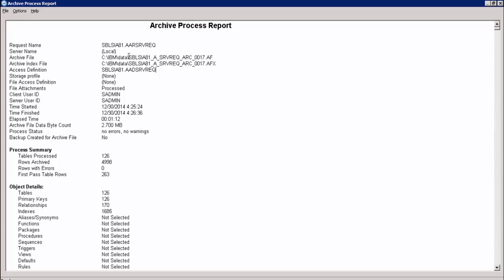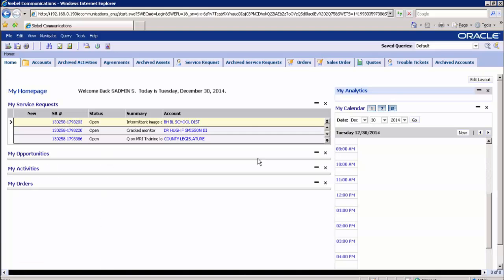This is the archive process report and this is the archive file generated. The process status shows no errors and no warnings, and the number of rows archived is 4998. Now let's have a look at the Siebel golden copy application to verify the archive data.